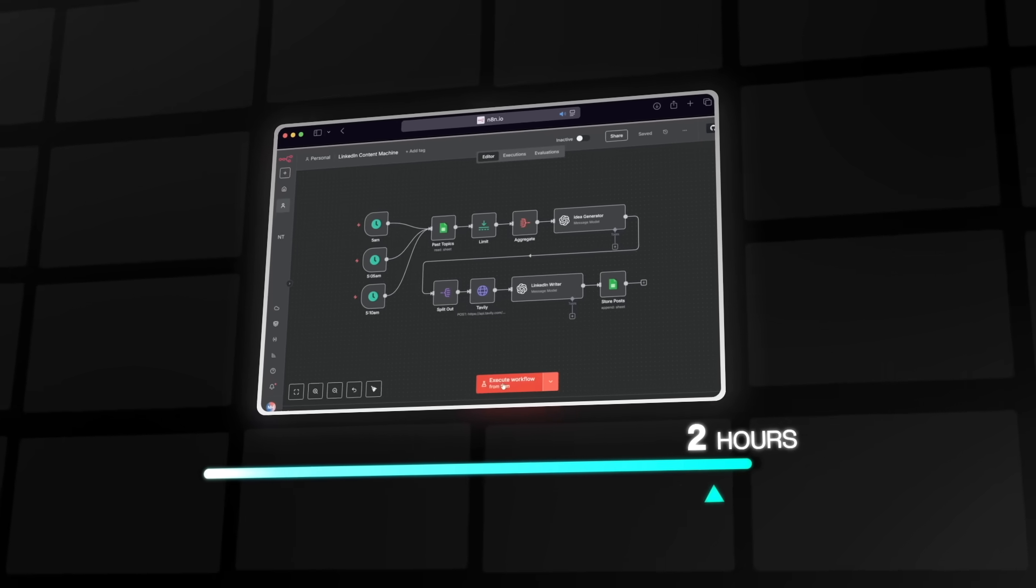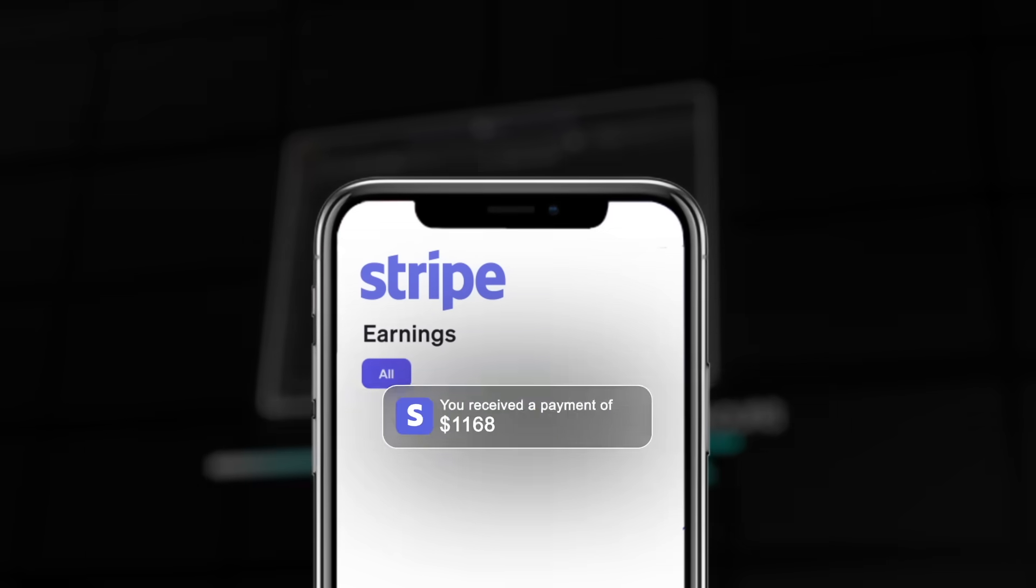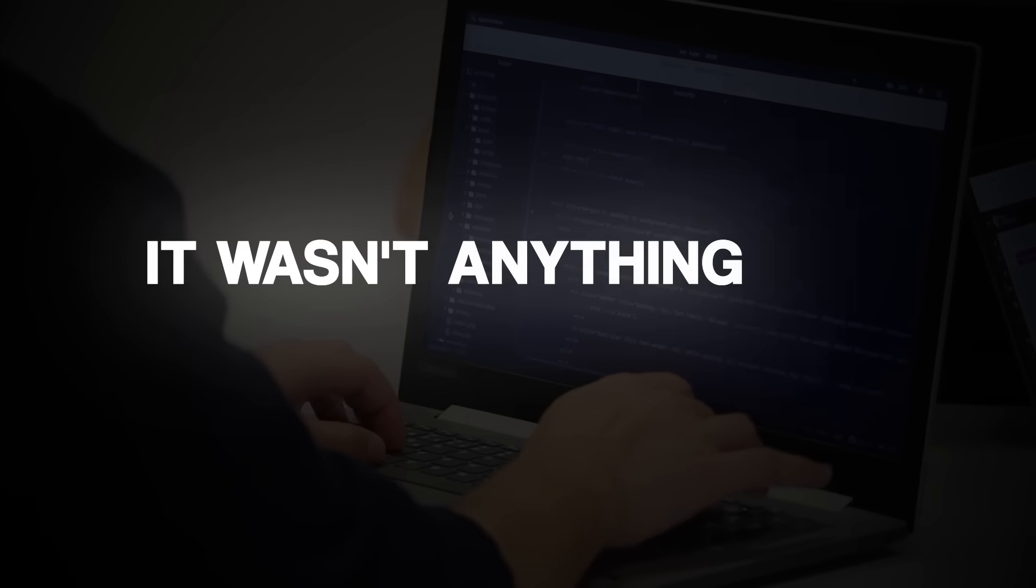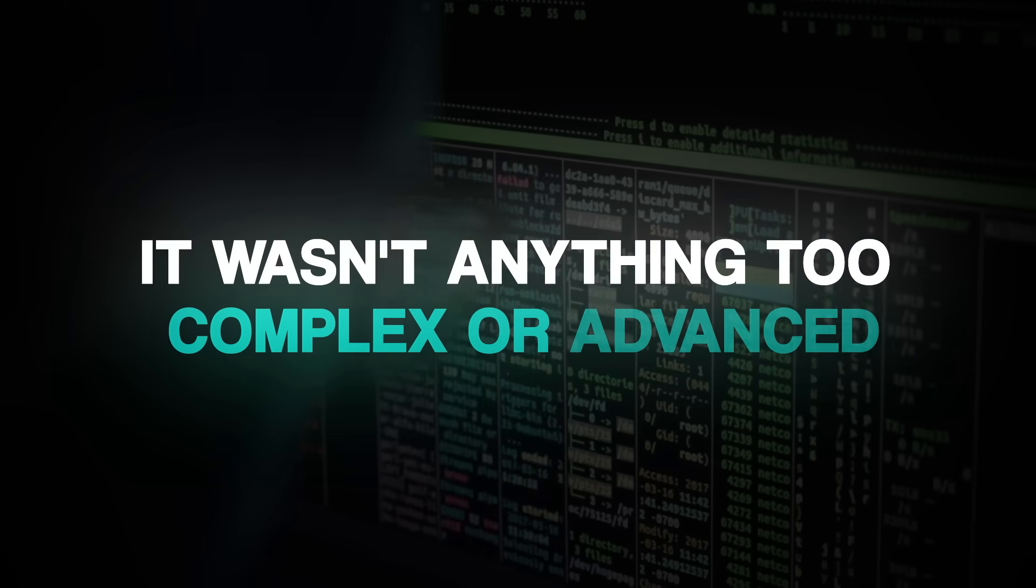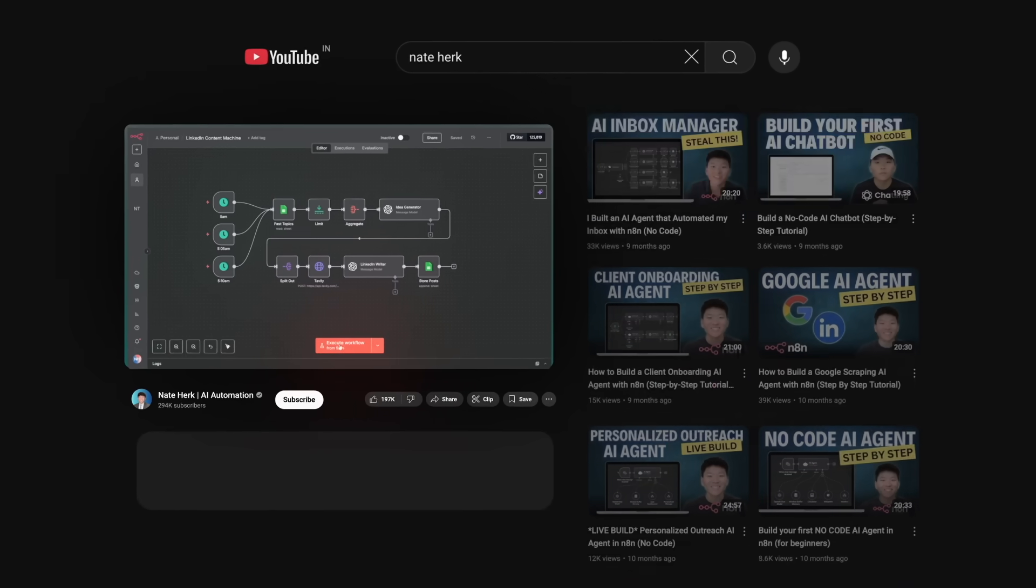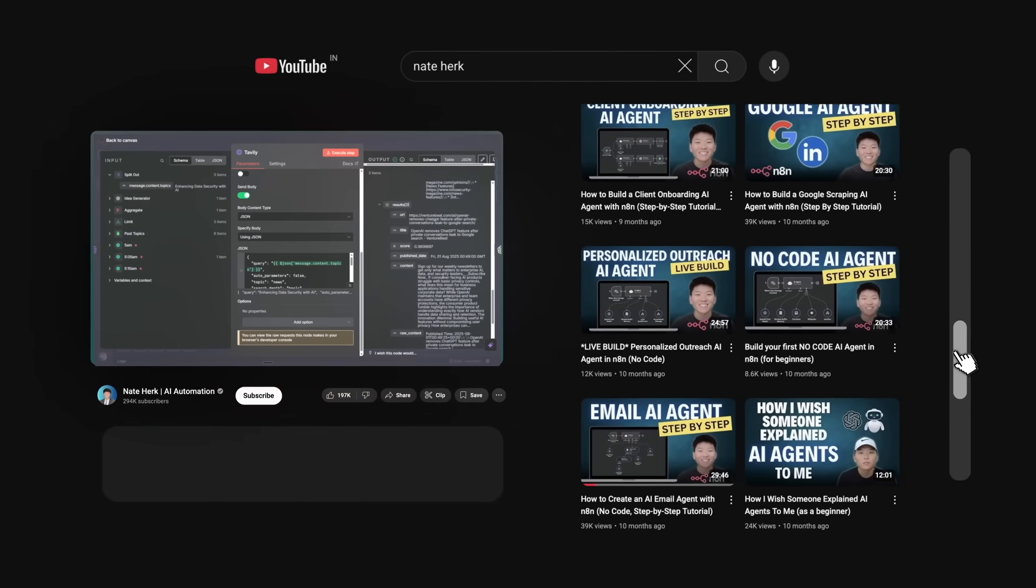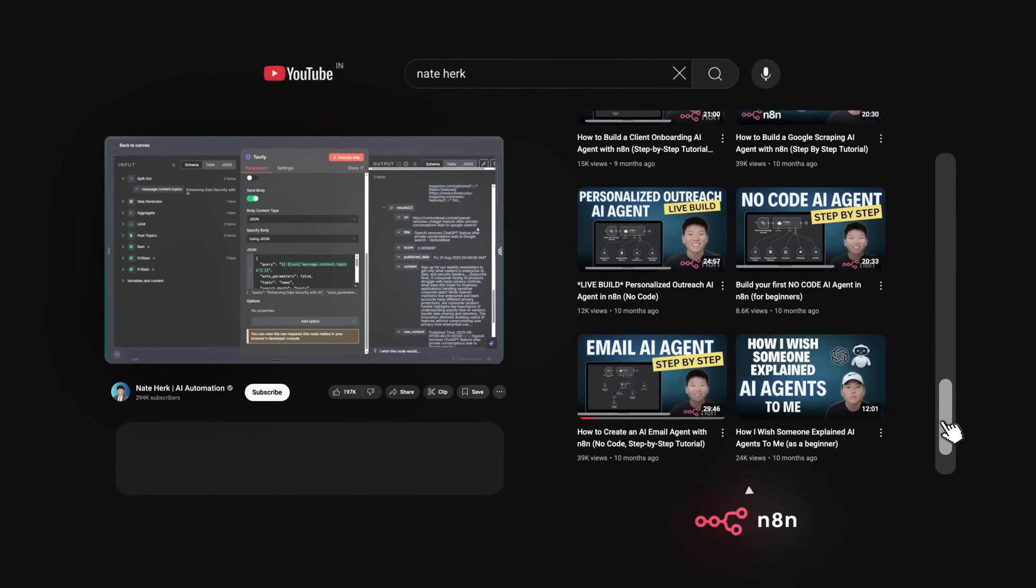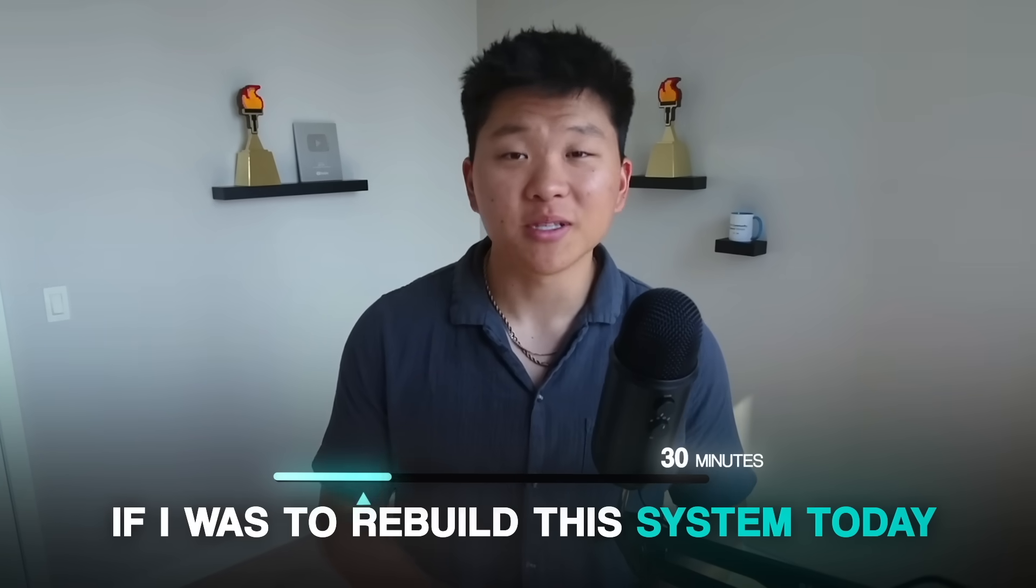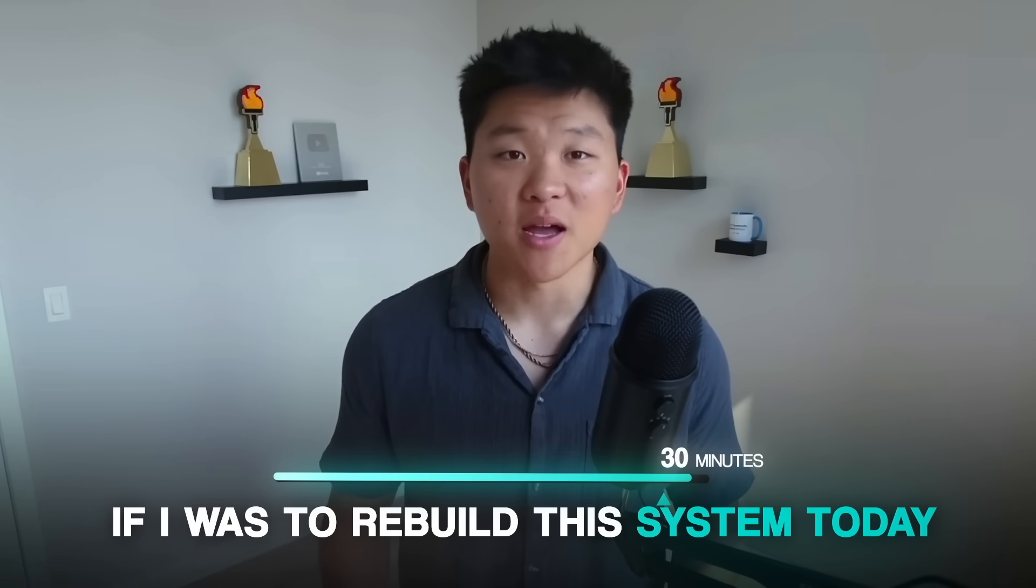So I built this agent in two hours and someone actually paid me $1,200 for it and it wasn't anything too complex or advanced. In fact, I actually built this back when I had just first started messing around with N8N and honestly if I was to rebuild this system today it would probably take me 30 minutes max.